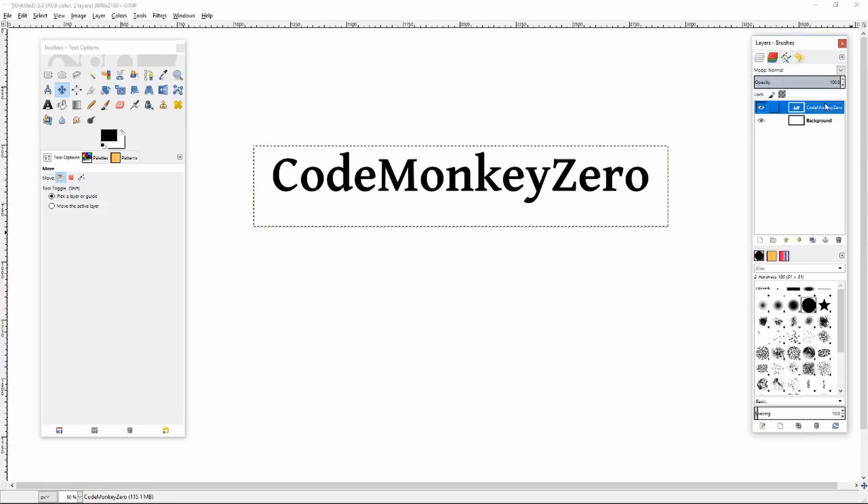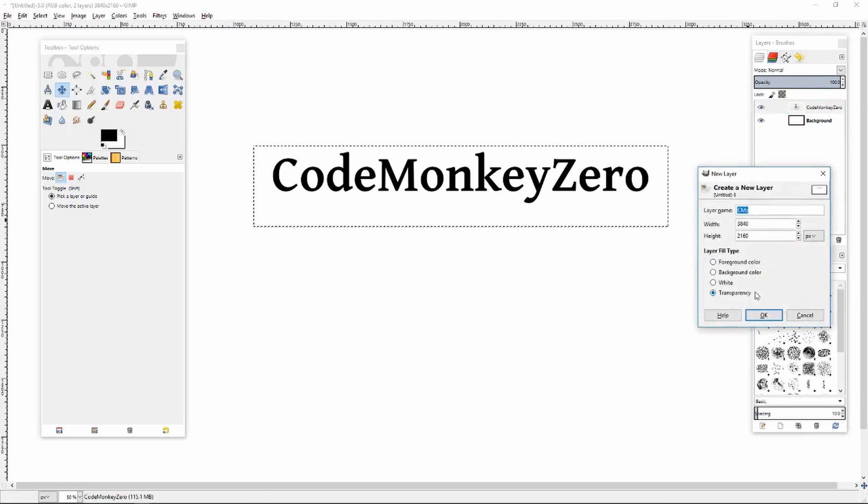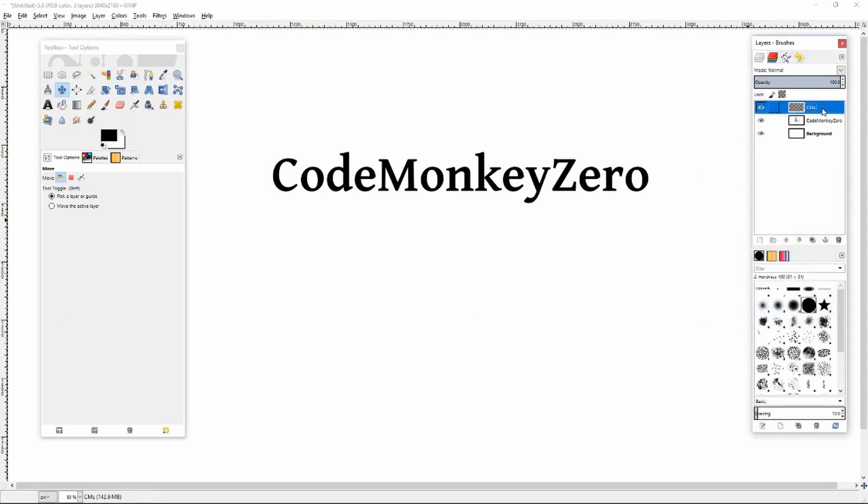So I've got my text here and I want to create a border around it for my rubber stamp. I'm going to create a new transparent layer and put it below my text.